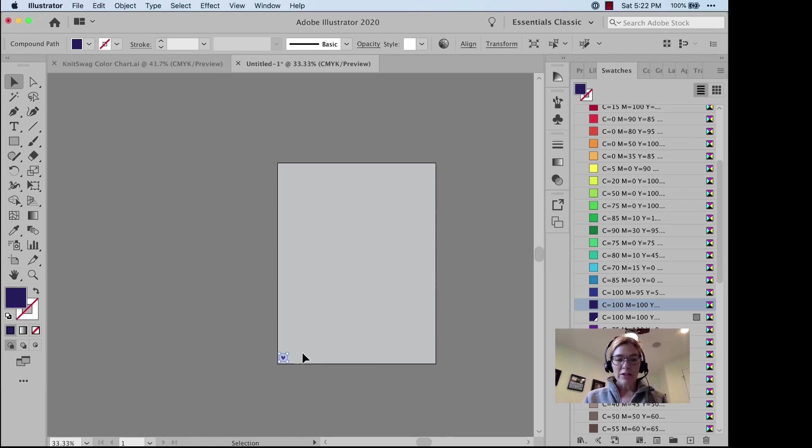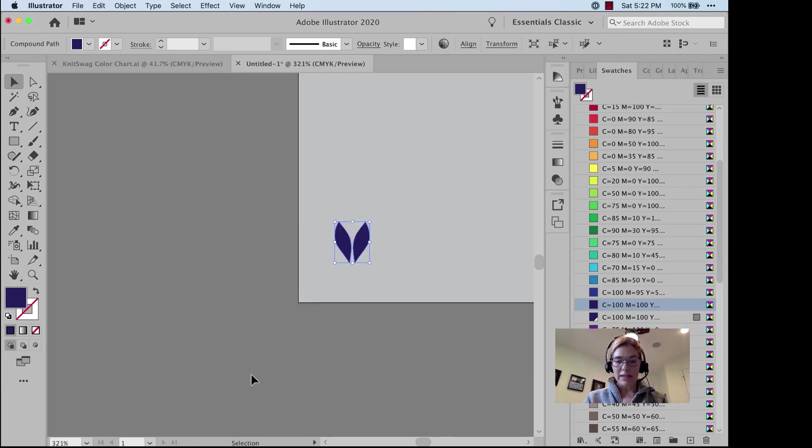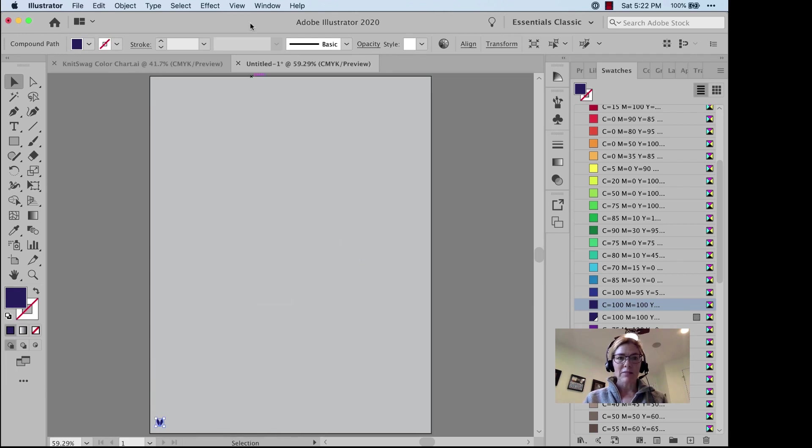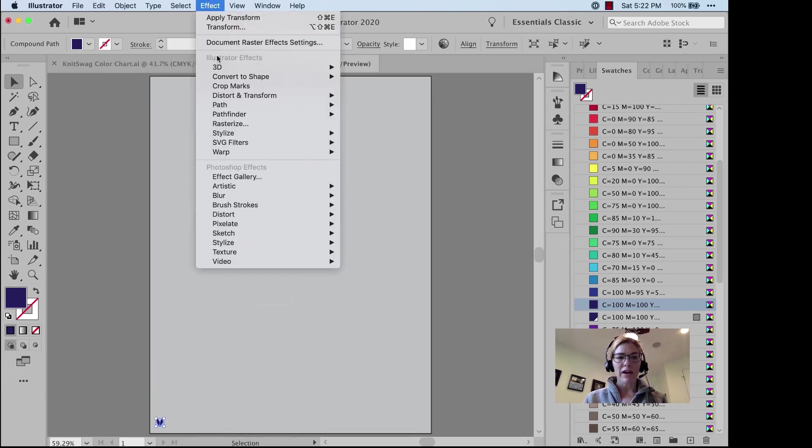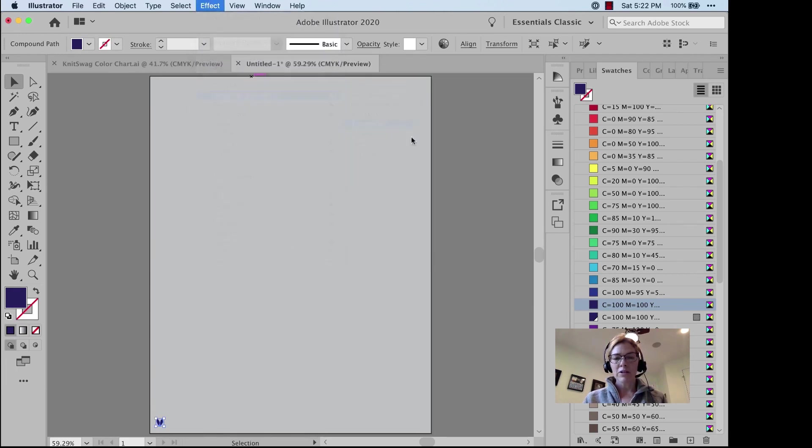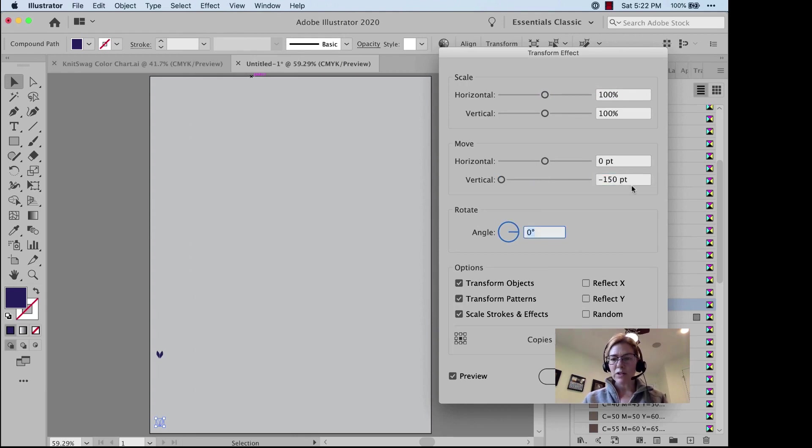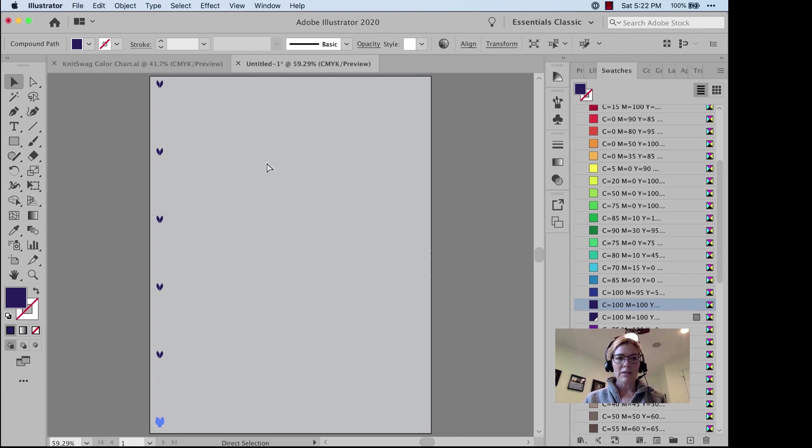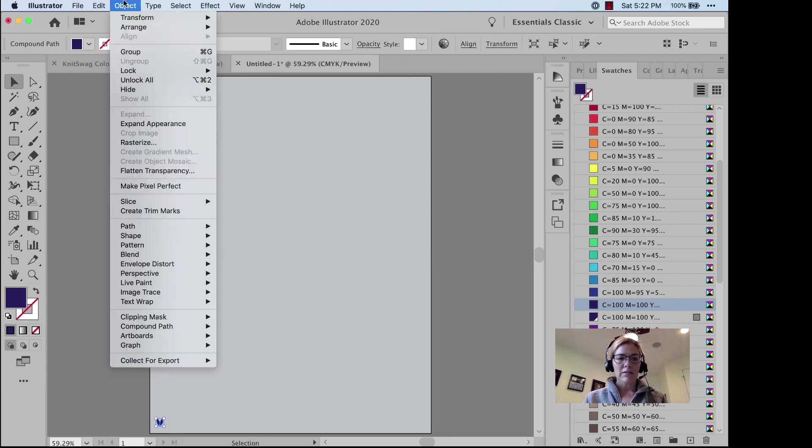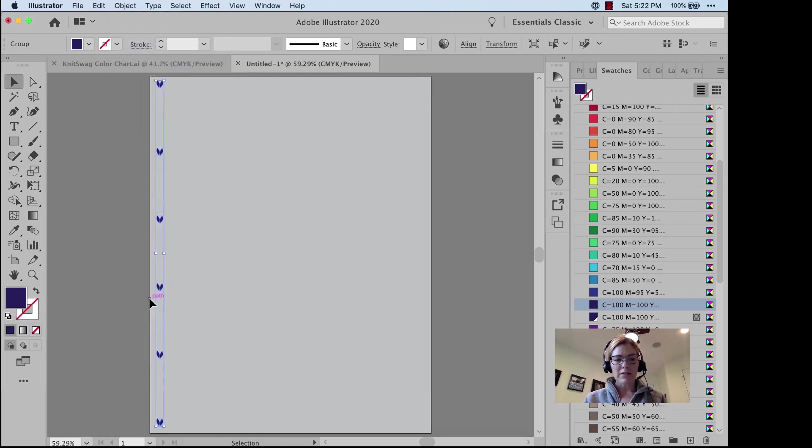So all I have to start with is the shape of my knitting stitch. I'm going to go to Effect, Distort and Transform, Transform, negative 150 points vertically, make 5 copies, Object, Expand Appearance, Ungroup.